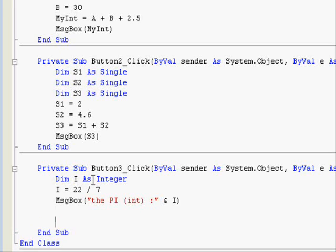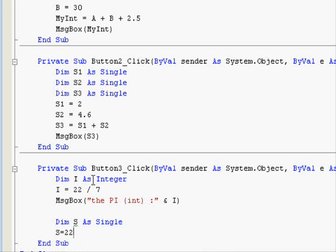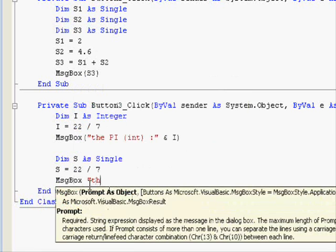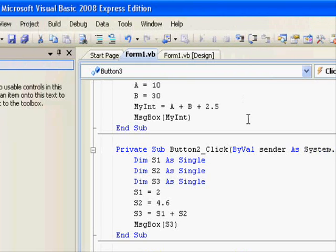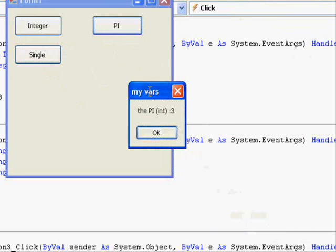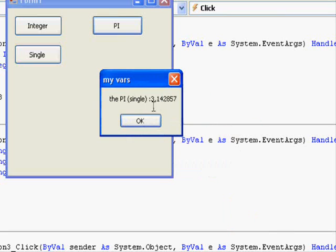Then I'm going to use dimension S as single, and S equals 22 divided by 7 — exactly the same operation. MsgBox Pi single and S. When we run the application and press Pi, you can see that the integer gives you the value 3, and the single gives you a value near to Pi.